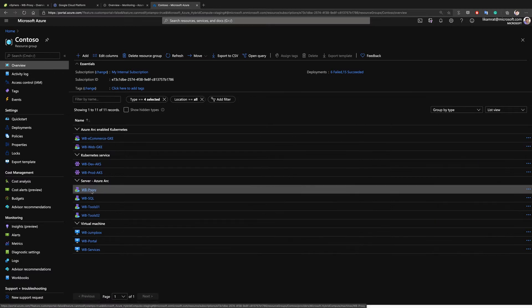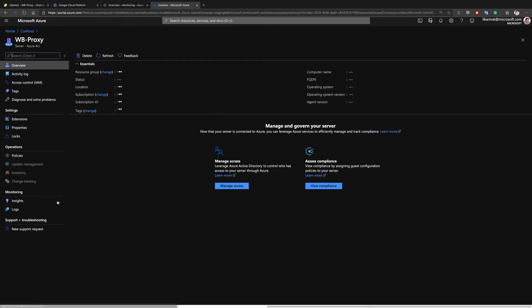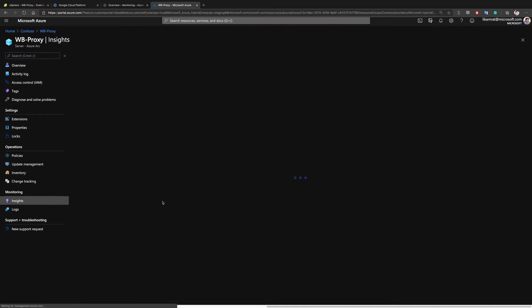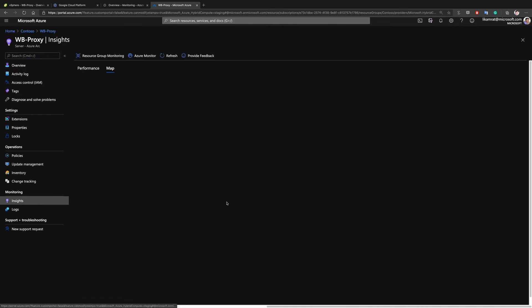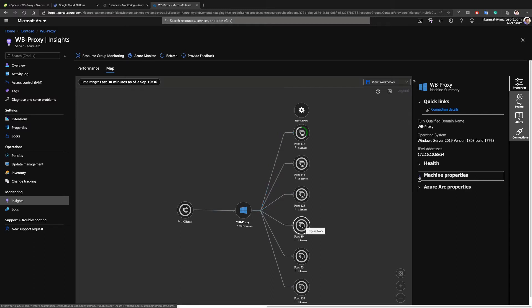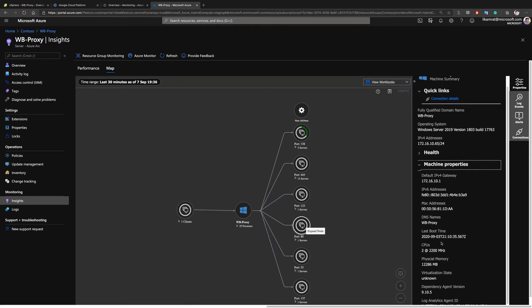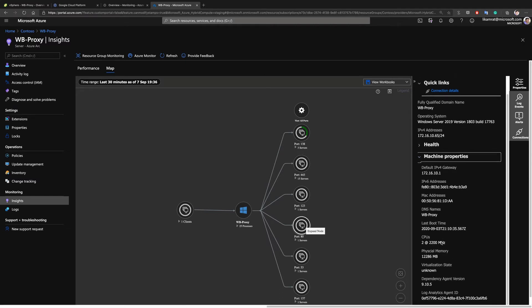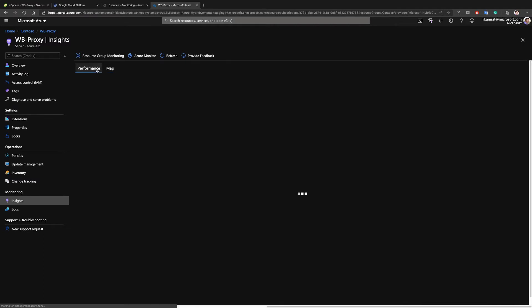under the Insights view we are able to see some performance and telemetry coming from that machine. The first view is the Map view, showing the ports being used by that virtual machine, how it interacts with IT, and also some important metadata coming from that machine.